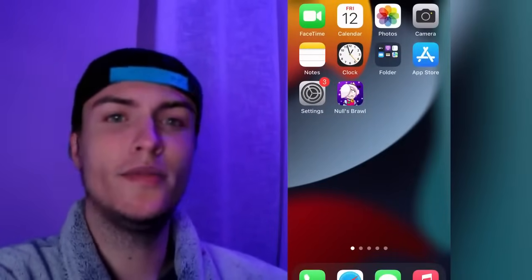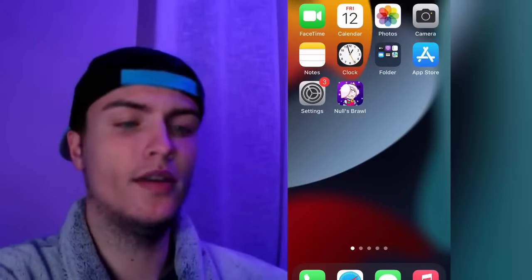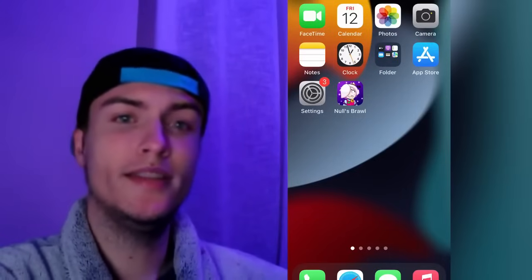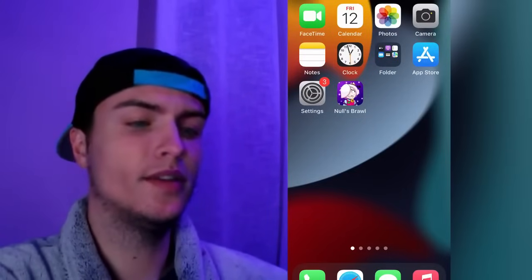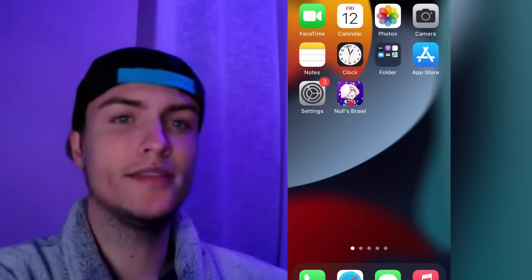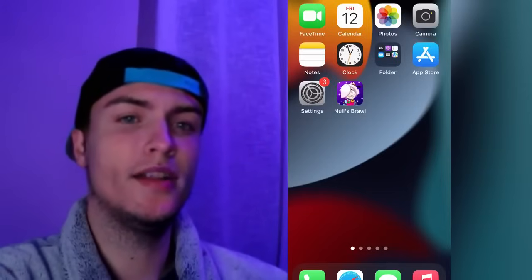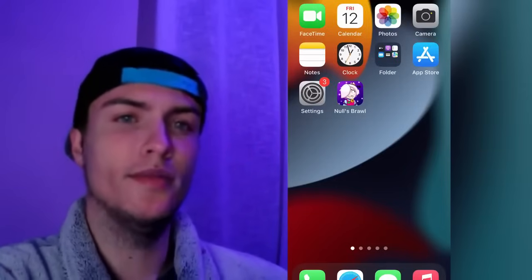Now you can go ahead and play Nulls Brawl on your iPhone or iPad. That's it guys — it's a pretty easy and straightforward tutorial. Don't forget to leave a like and subscribe to my channel, and see you in the next video. Peace!